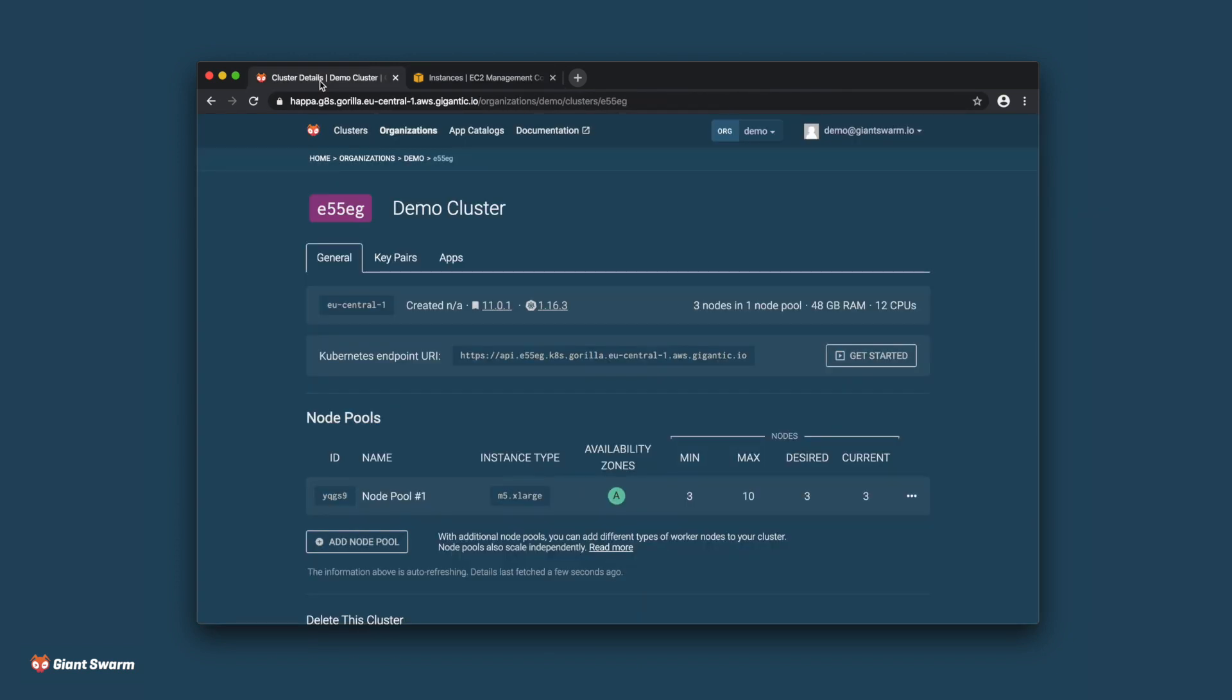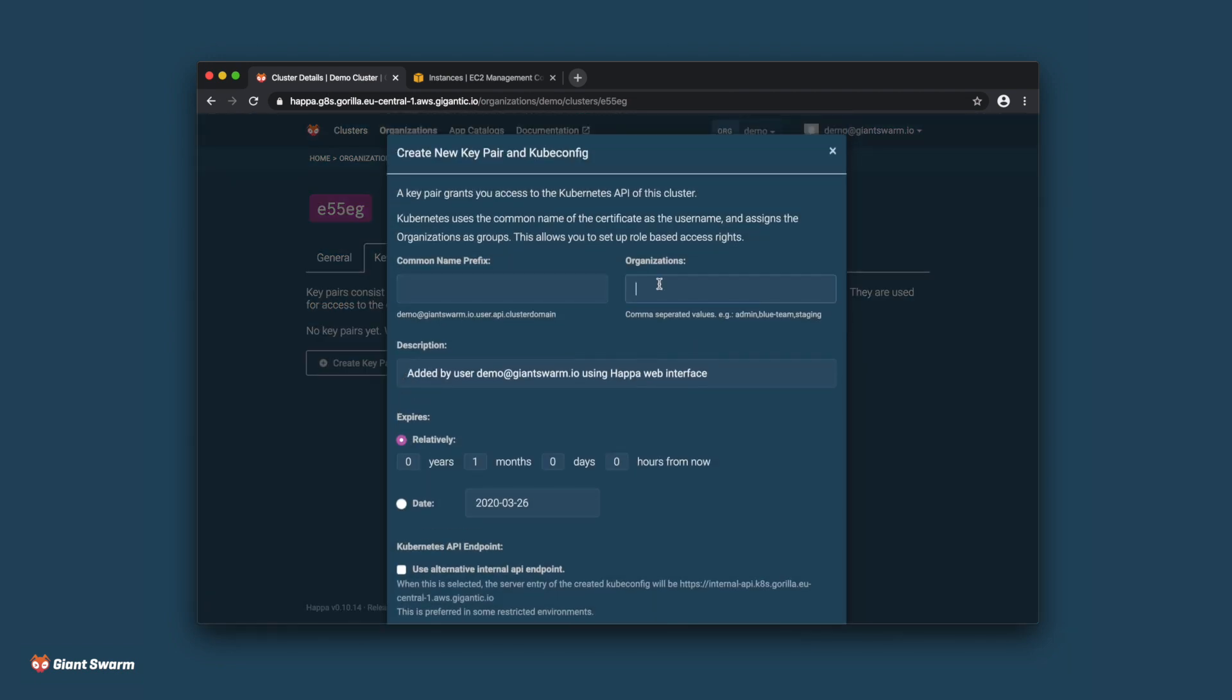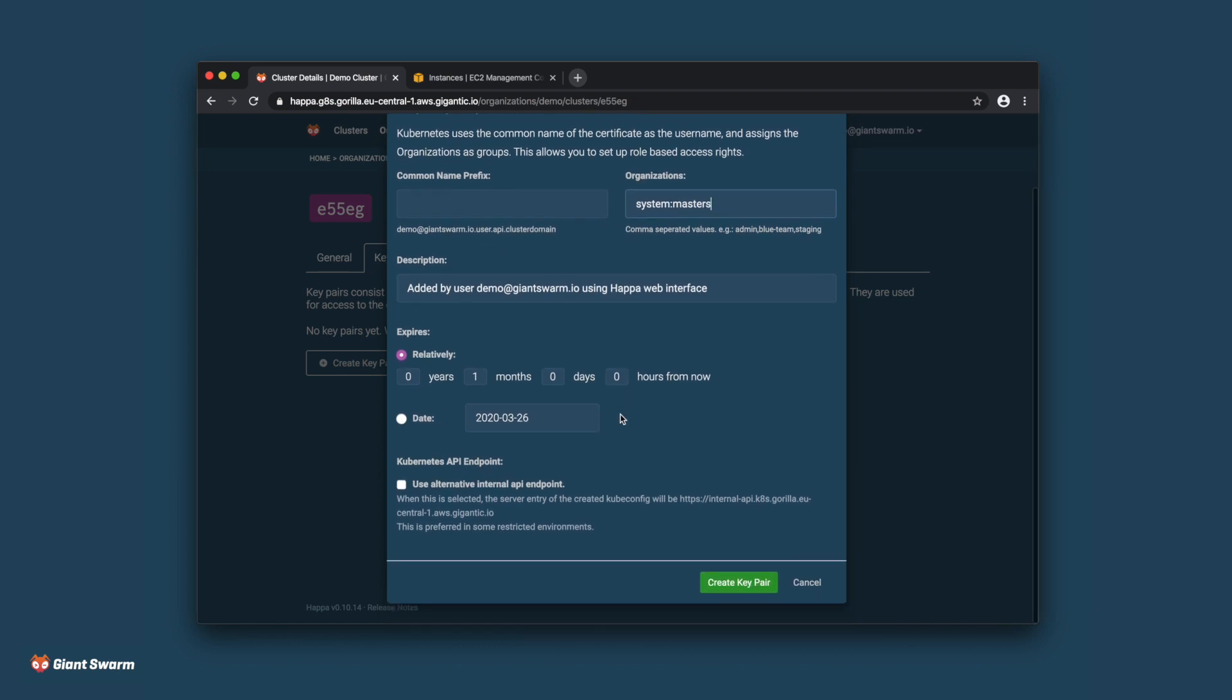Let's head back to our web interface and create some credentials so that we can access the cluster that we've just created. On this screen, you can specify when credentials should expire and copy them to your clipboard or download them to your computer.